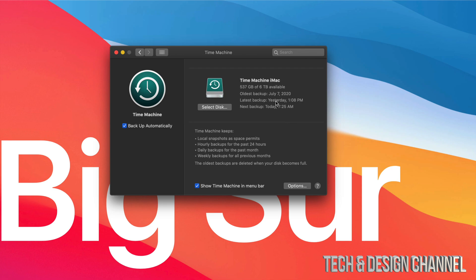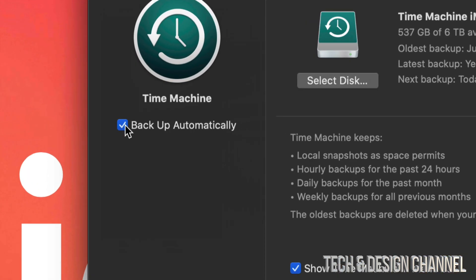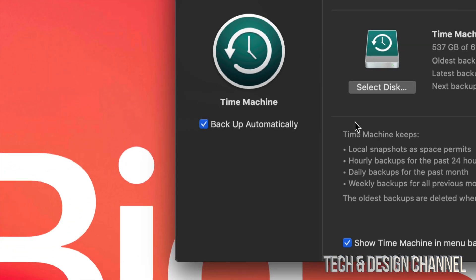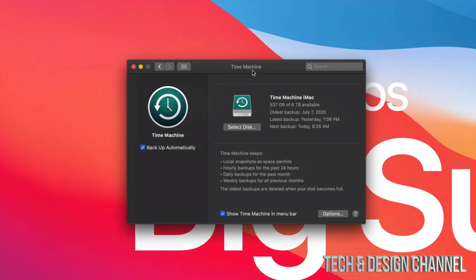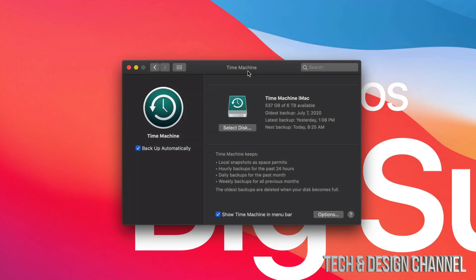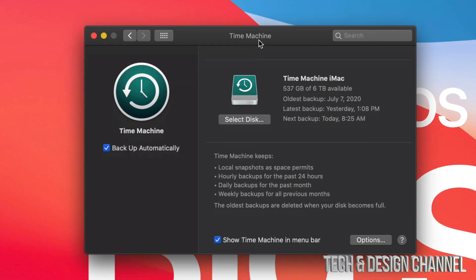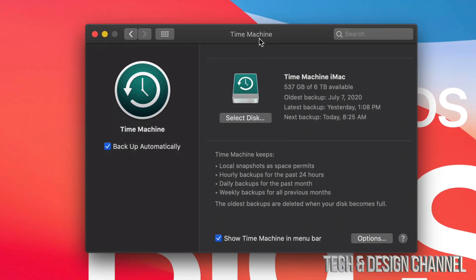So Time Machine is something that you can turn on to backup your Mac automatically, and what I suggest doing is having an external hard drive. So go ahead and right now buy an external hard drive if you don't have one.